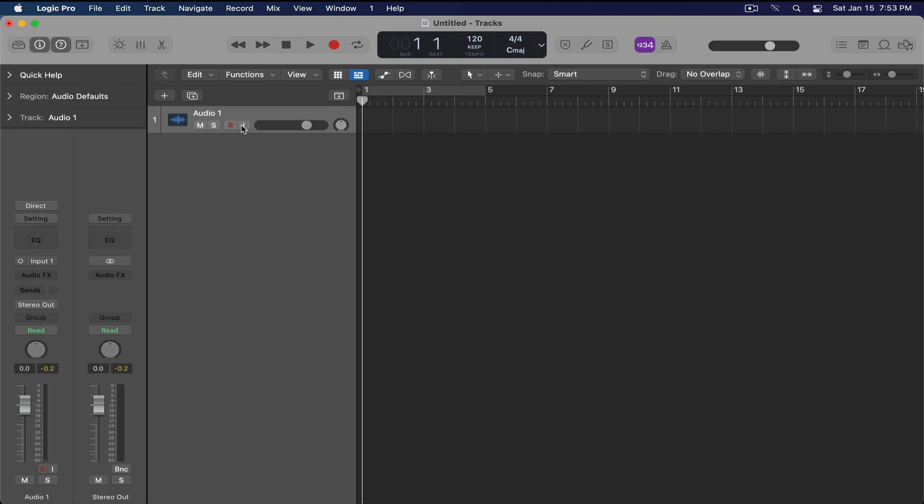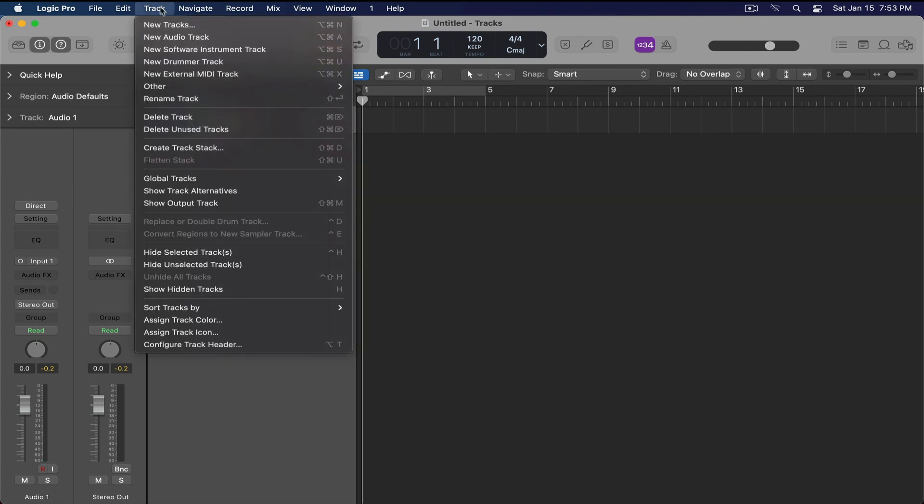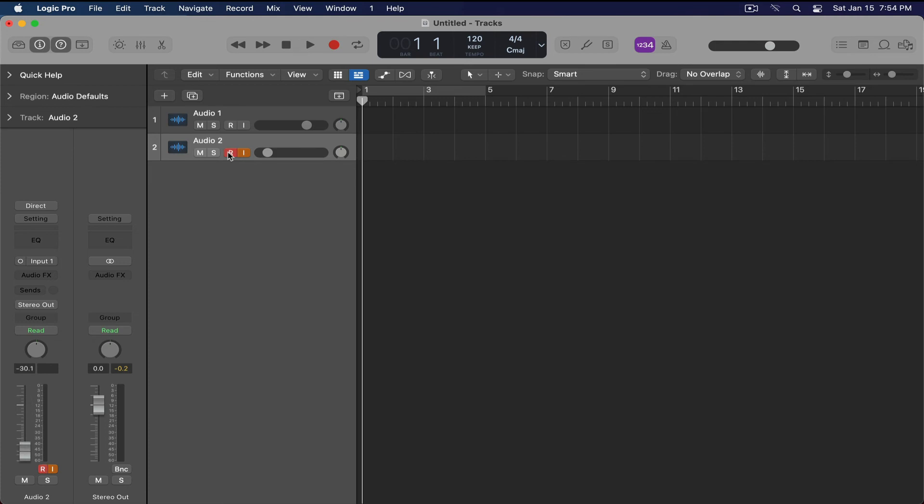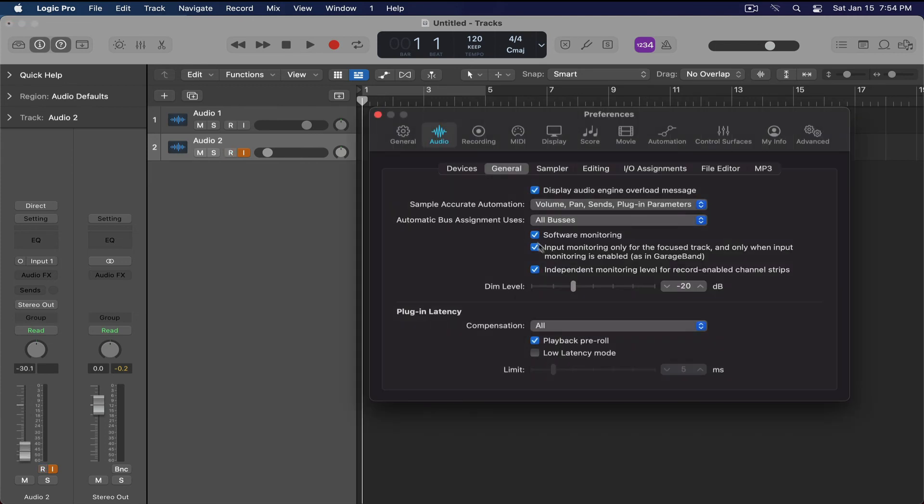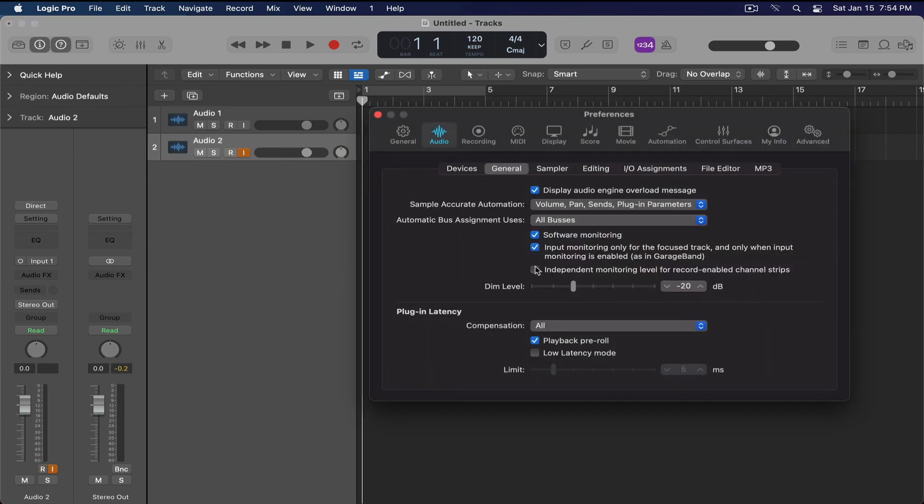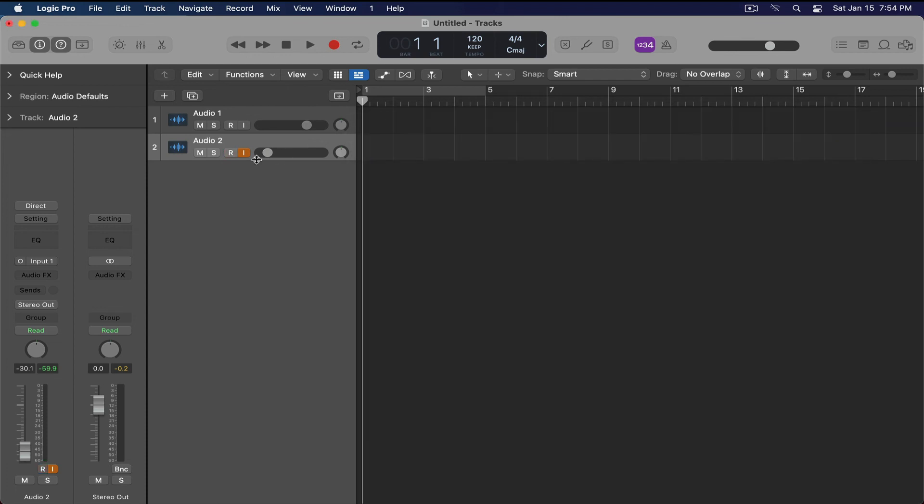Now there is one feature I want you to turn on inside of your preferences. It's called Independent Monitoring Level for Record Enabled Channel Strips. When you enable this, every single time you record enable a track, you can have a unique volume level. This is super important because you want to make sure that you don't have any feedback coming into the signal. You can see that when I disable recording, it goes back to its default mode.